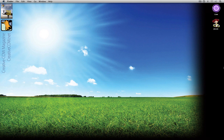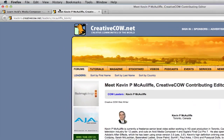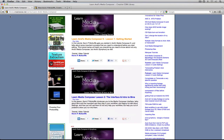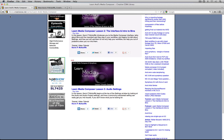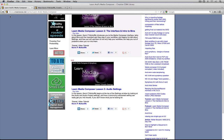For anyone looking for previous lessons in the Learn Avid's Media Composer tutorial series, you can simply head into Firefox. You'll see that the web address is library.creativecow.net/series/learn-avids-media-composer. Inside here, you can come in and learn just about anything you might want to know about Media Composer. We only have a few lessons in here right now, but once we really get rolling, we're going to have tons of lessons for you to really get up to speed.